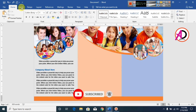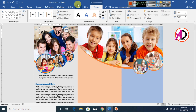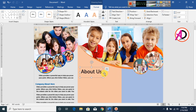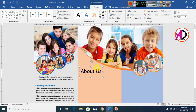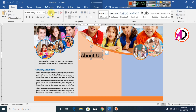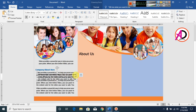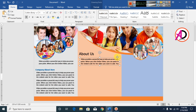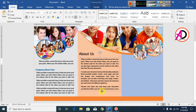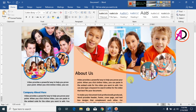Go to Insert, WordArt, and type 'About Us' for your company's about section. Decrease the font size — I choose 26 here. Press Ctrl+D to duplicate. Type your company's content here — add the company description and relevant words.